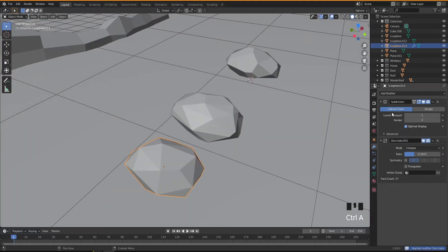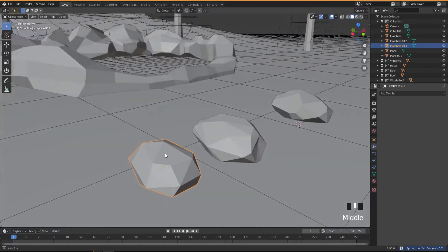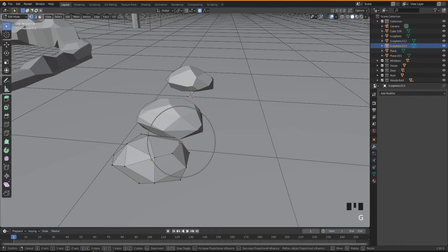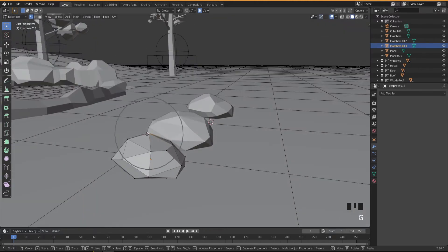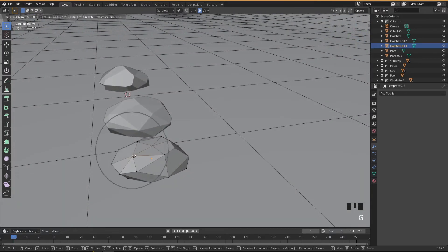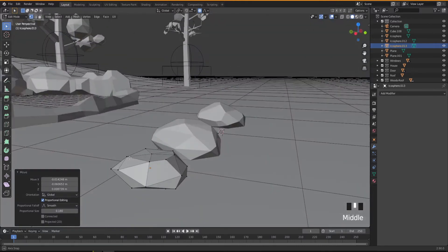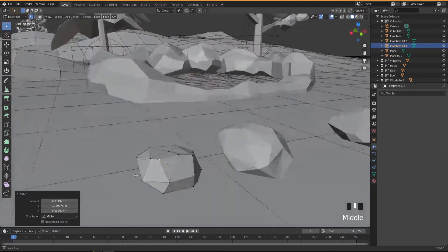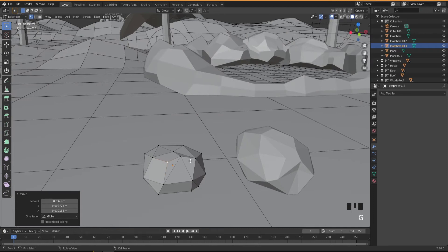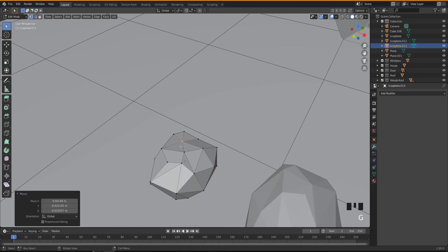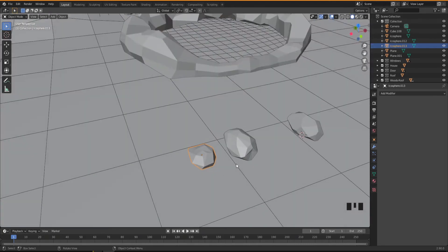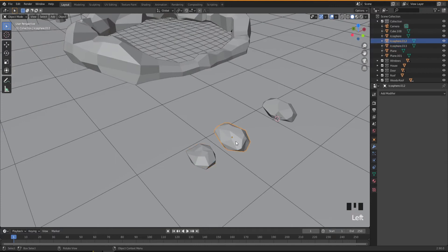I'm gonna apply these with Ctrl+A on all of them, then go into Edit Mode by pressing Tab. Then select some vertices and move them around — you can scale them in different ways as well, just to make each one a little bit different from each other. The top is going to be too flat, so I'm going to deselect this one to move each vertex individually — I don't want them all to be affected.